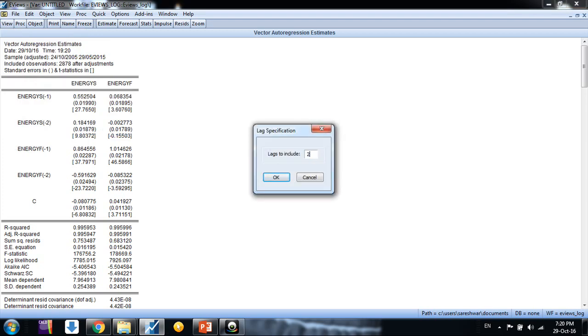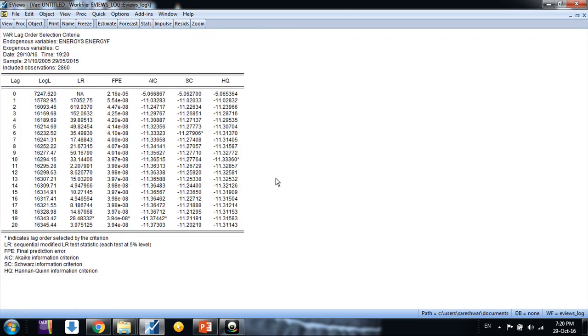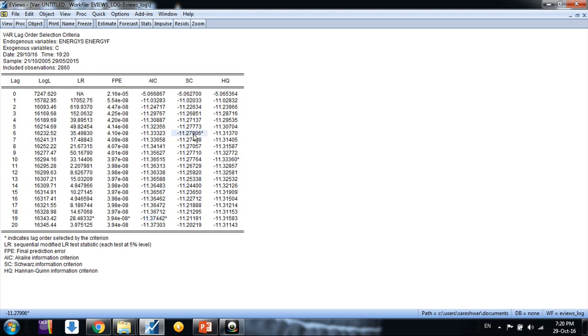View, lag structure, lag length criteria, and put 20, 30, whatever you want up to which lag you want to measure it. Here we are having some criteria for selecting appropriate number of lags. As per AIC it's coming to be 19, and for SIC it's coming to be 6.